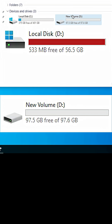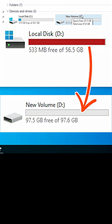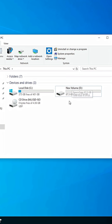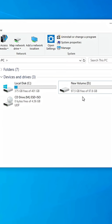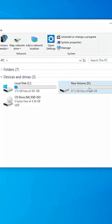How to extend D Drive in Windows 10. Here is my D Drive — it contains 97.6 GB space. And here we find our C Drive contains 400 GB space. I'll get some space from the C Drive and add it to my D Drive. That is very easy and simple.